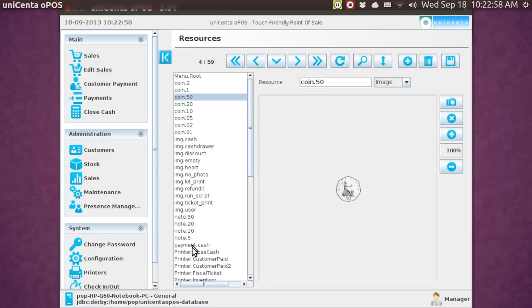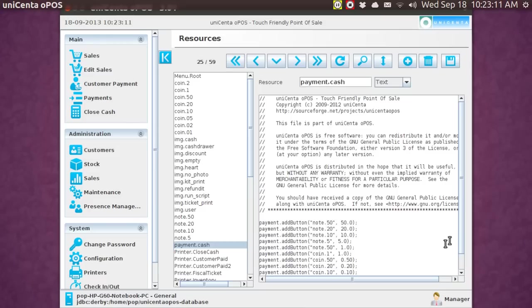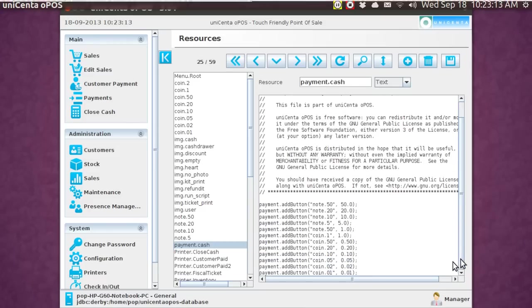But what I want to do is go to this one screen right here that says cash. It's payment dash dot cash. And I'm going to add and subtract and alter as needed for the various kinds of currency. And it'll just take me a second.